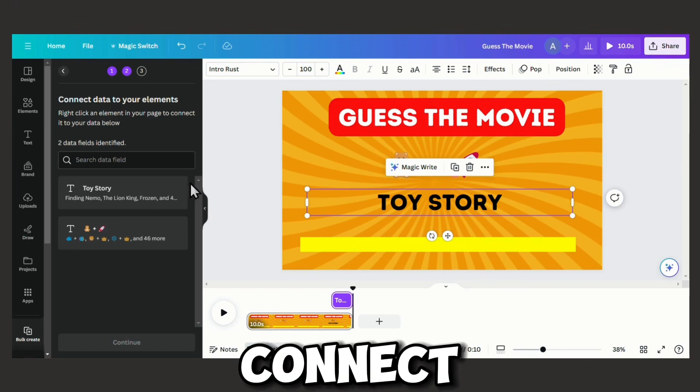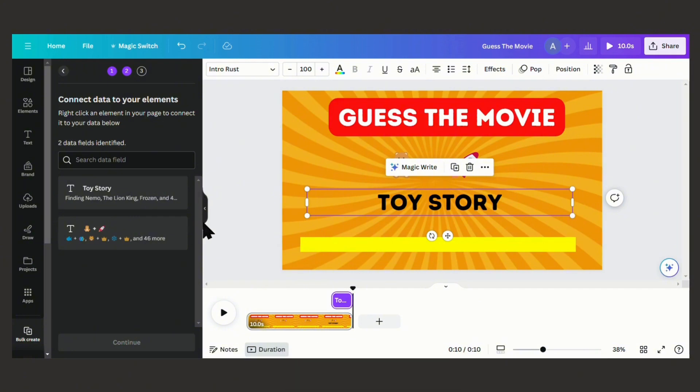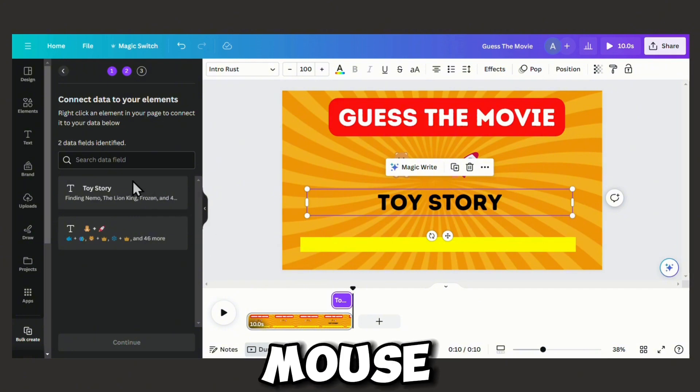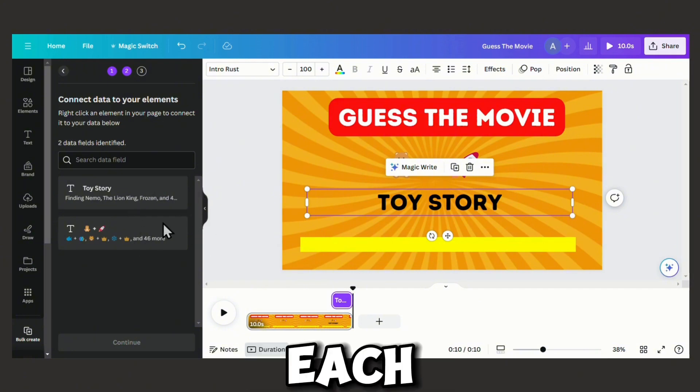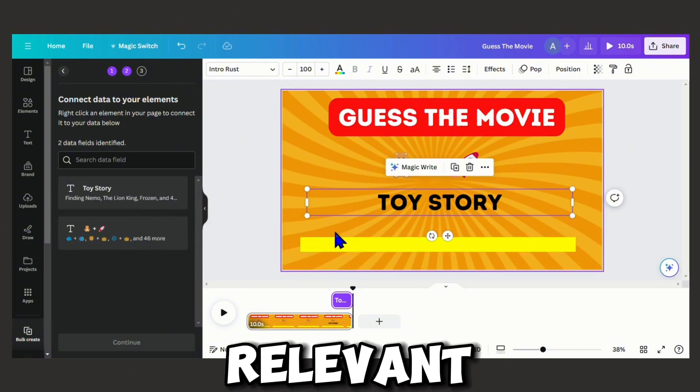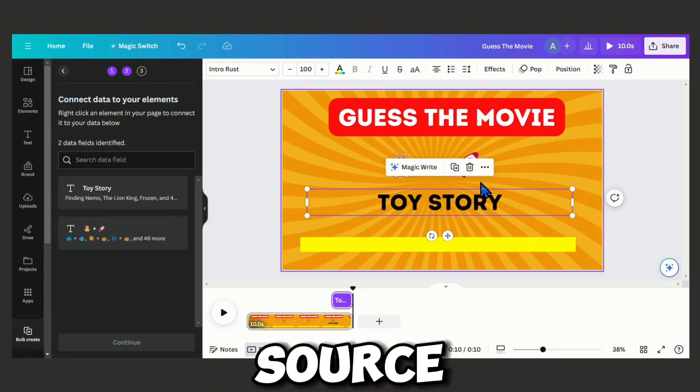Now we are going to connect the data. Right button of the mouse and connect each element to the relevant data source.